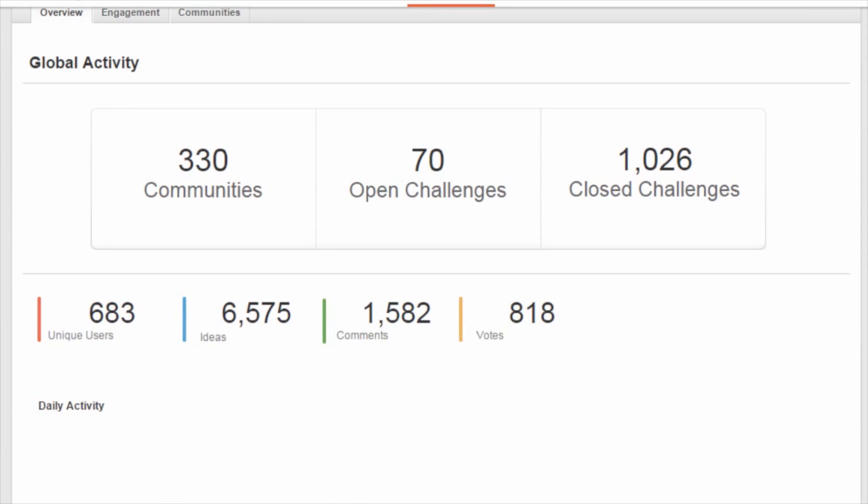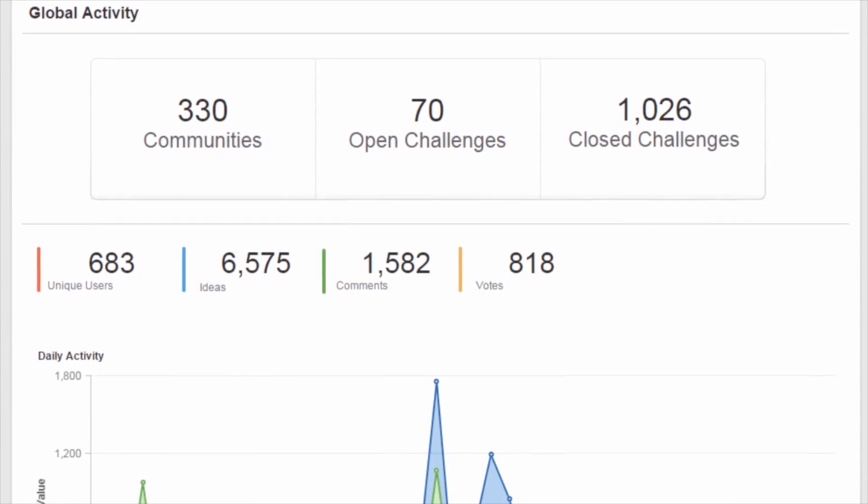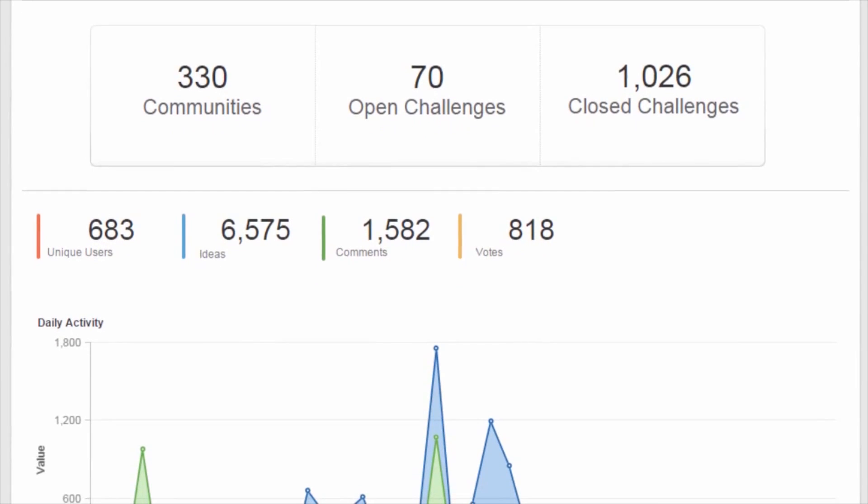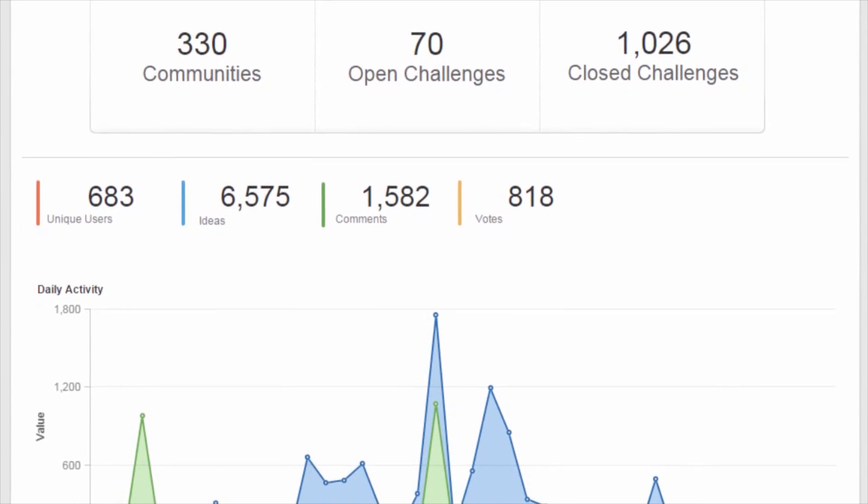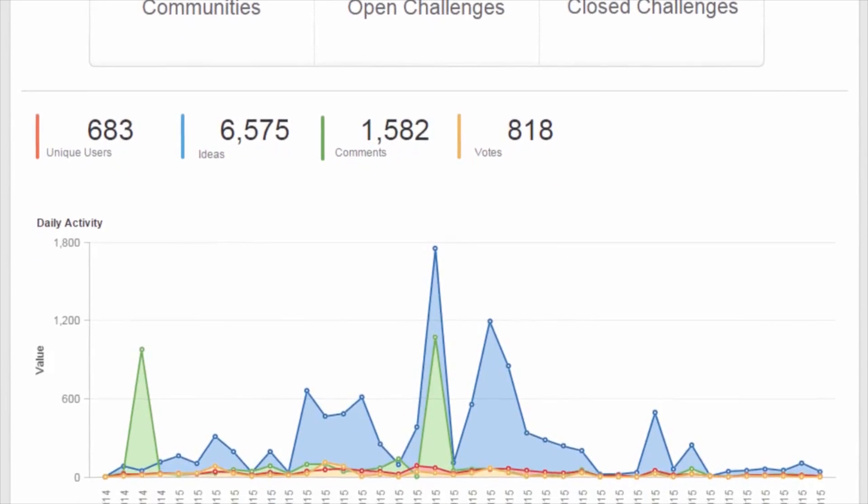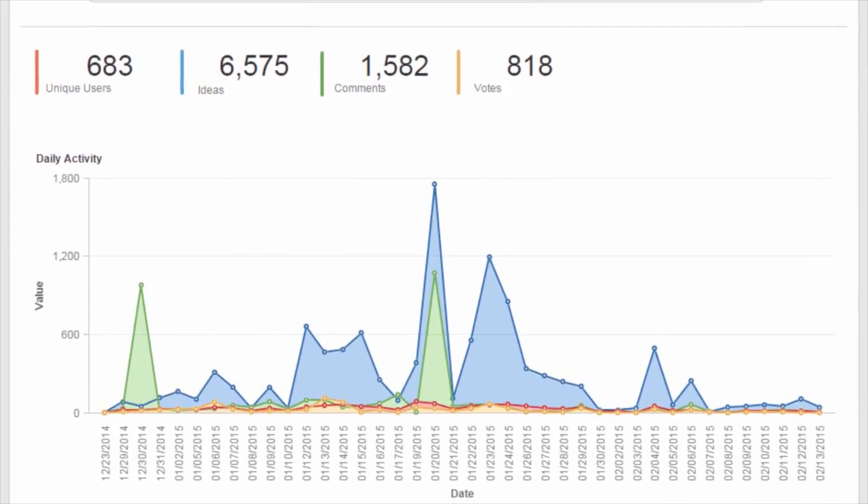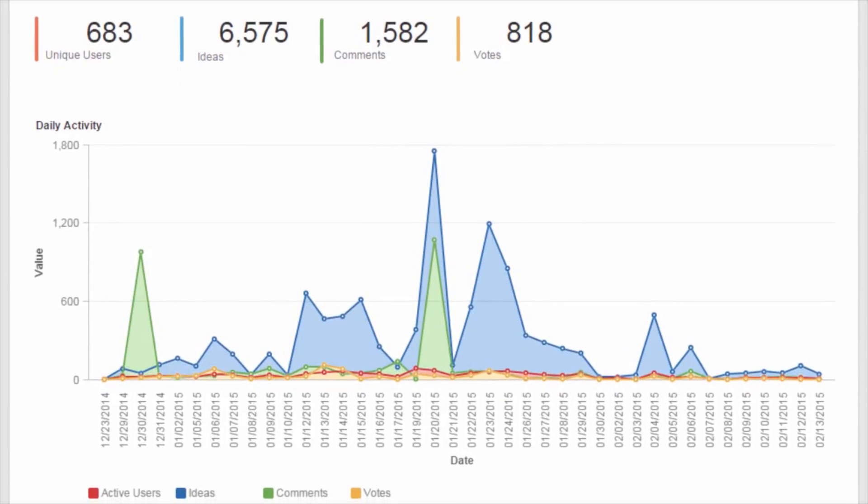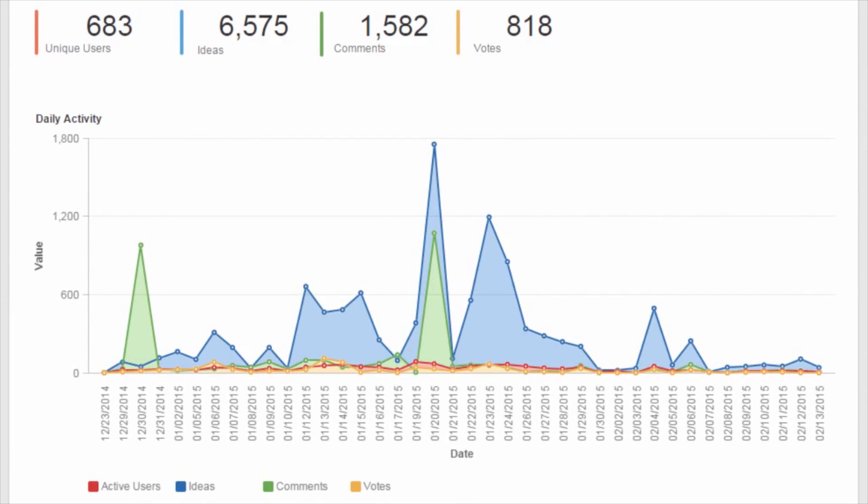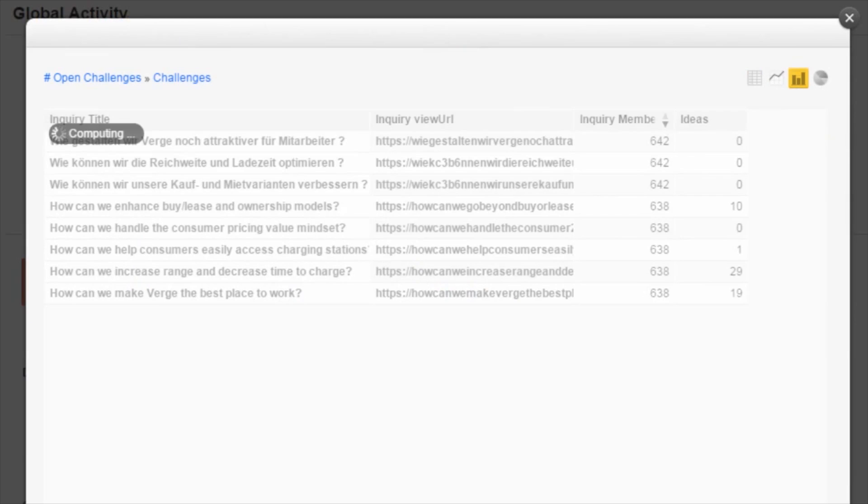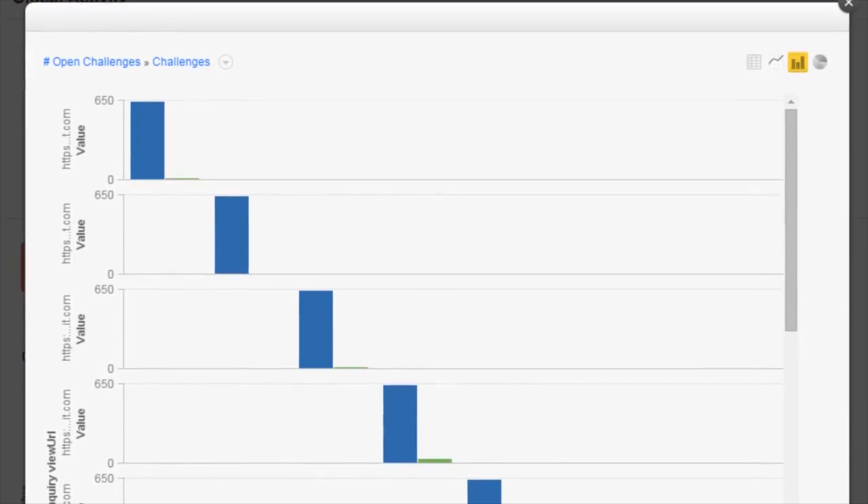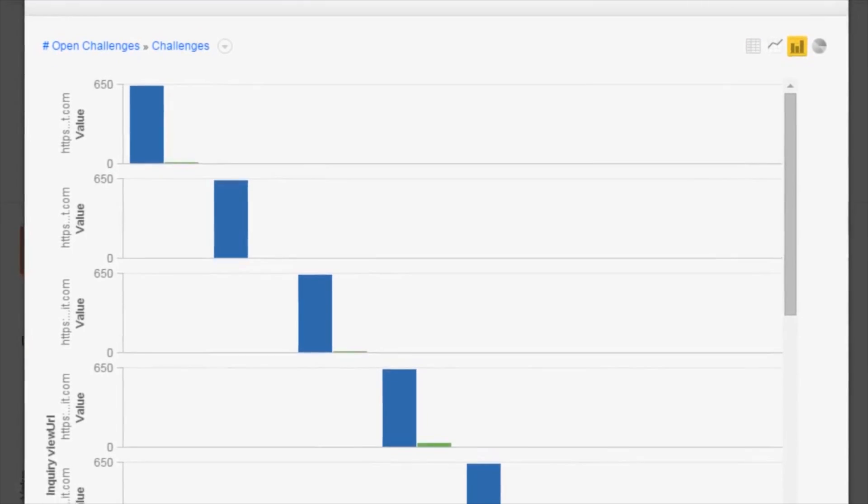The overview shows you everything that's happening. Your active communities, open and closed challenges, the number of ideas, comments, and votes submitted, and more. Drill down on any of these categories for more detail.